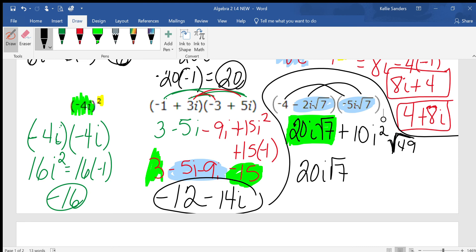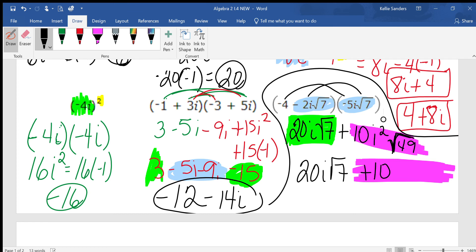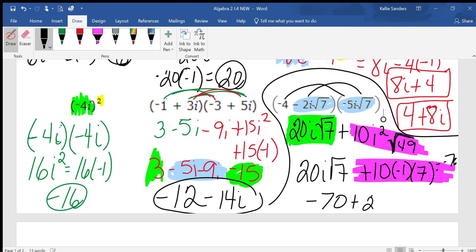On the 10 part: we bring the plus sign and the 10 down. The i squared has to change because we never leave i squared. What is i squared? Negative 1. The square root of 49 simplifies to 7. So 10 times negative 1 times 7 is negative 70. Negative 70 does not have an i, so it's a real number. We put negative 70 first, and the 20i√7 goes in the back, giving negative 70 plus 20i√7.